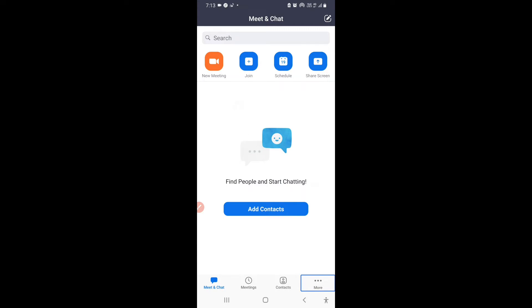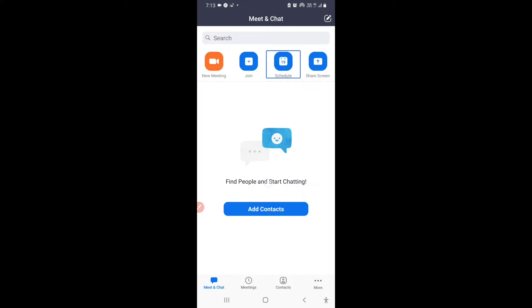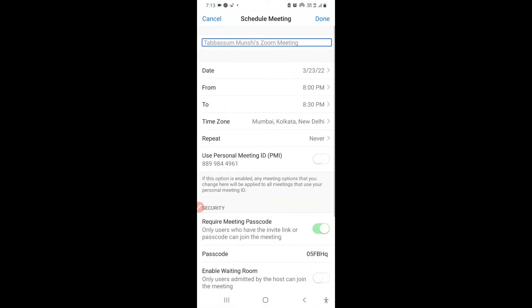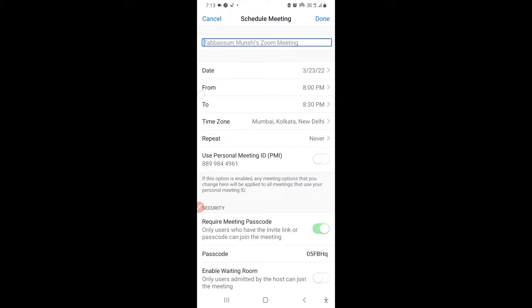For scheduling, click on the Schedule button. You'll see a screen showing your name followed by 'Zoom Meeting' as the default meeting topic — for example, 'Tabassum Munchies Zoom Meeting'. This is the name you've put in your Zoom profile, and it appears as the meeting topic.